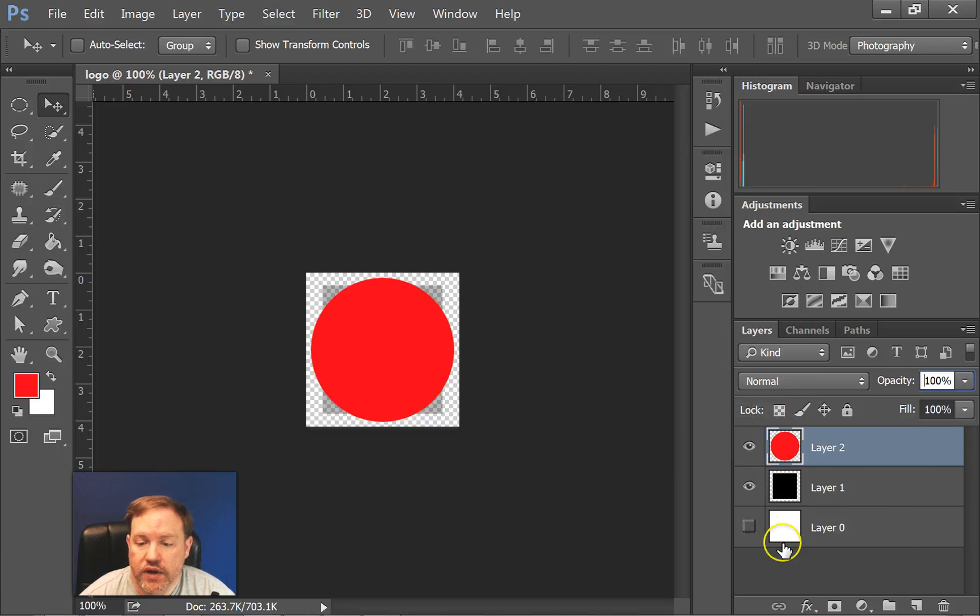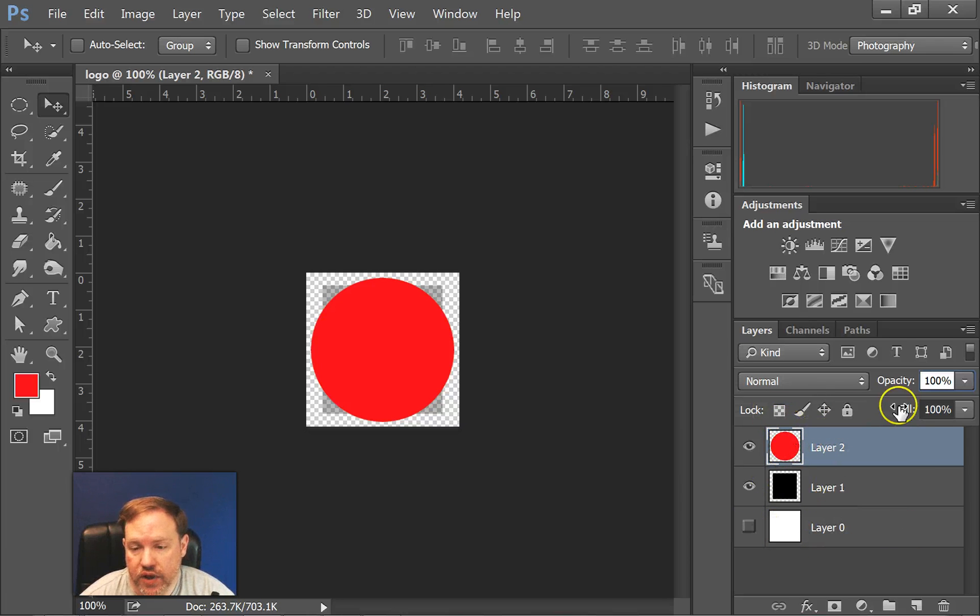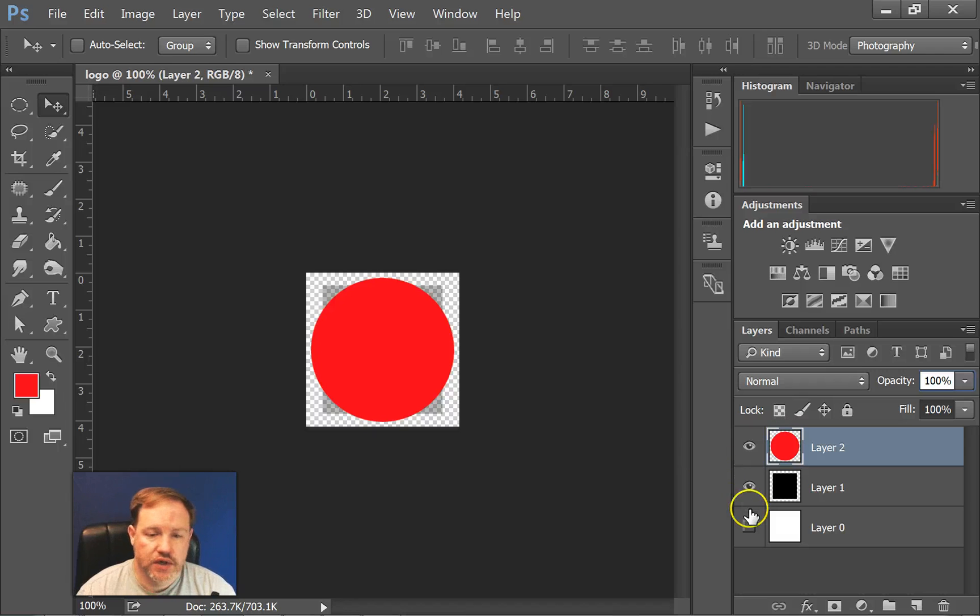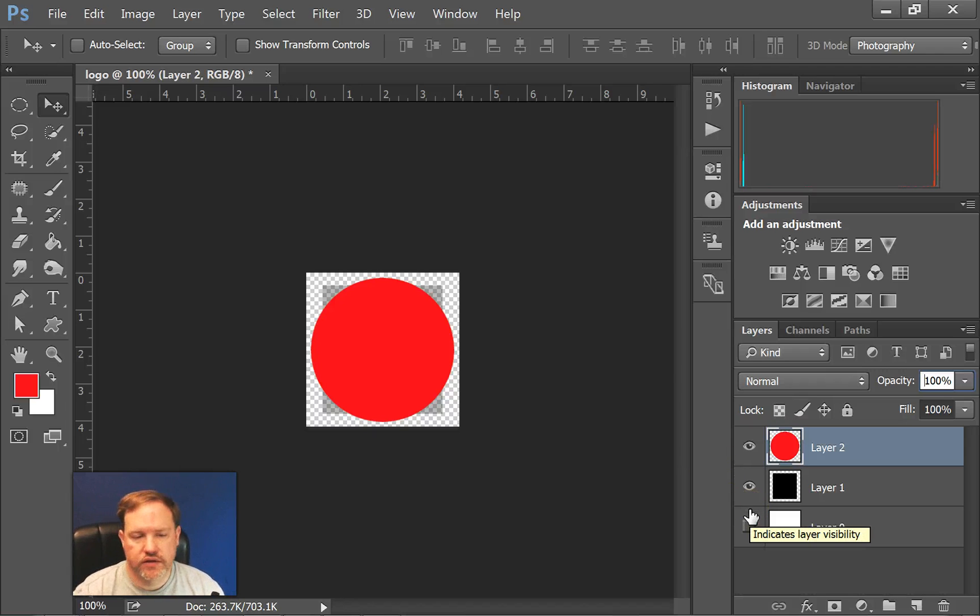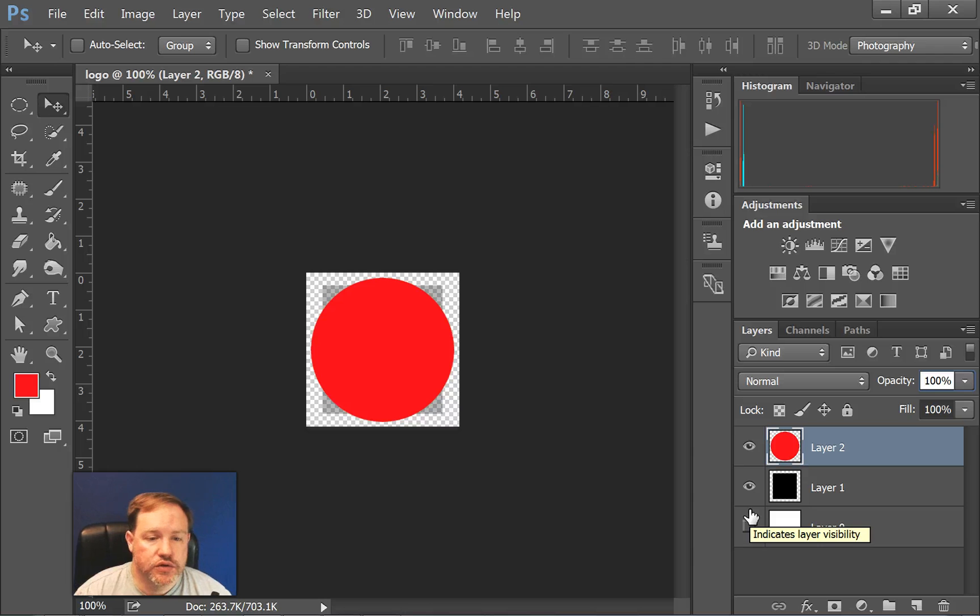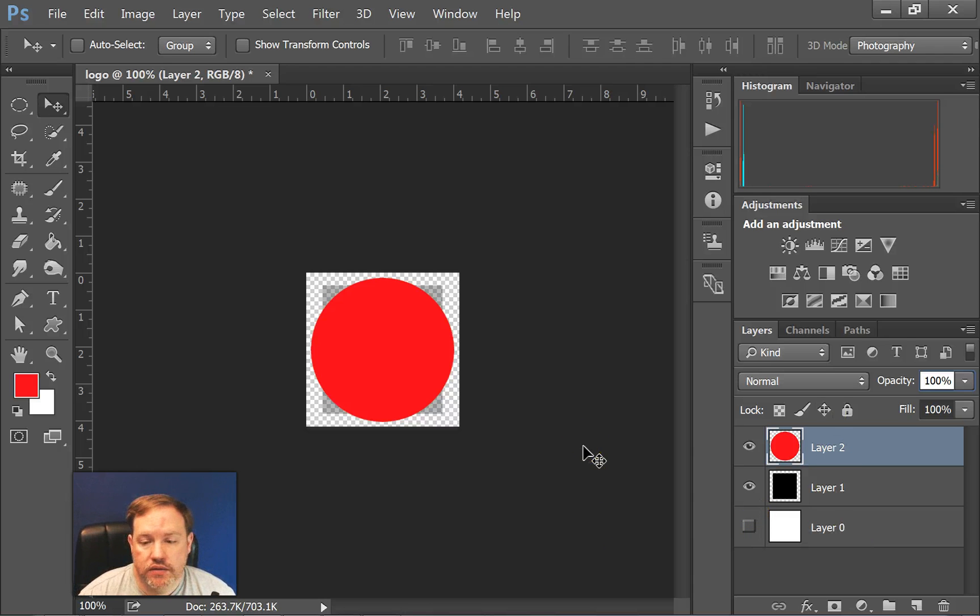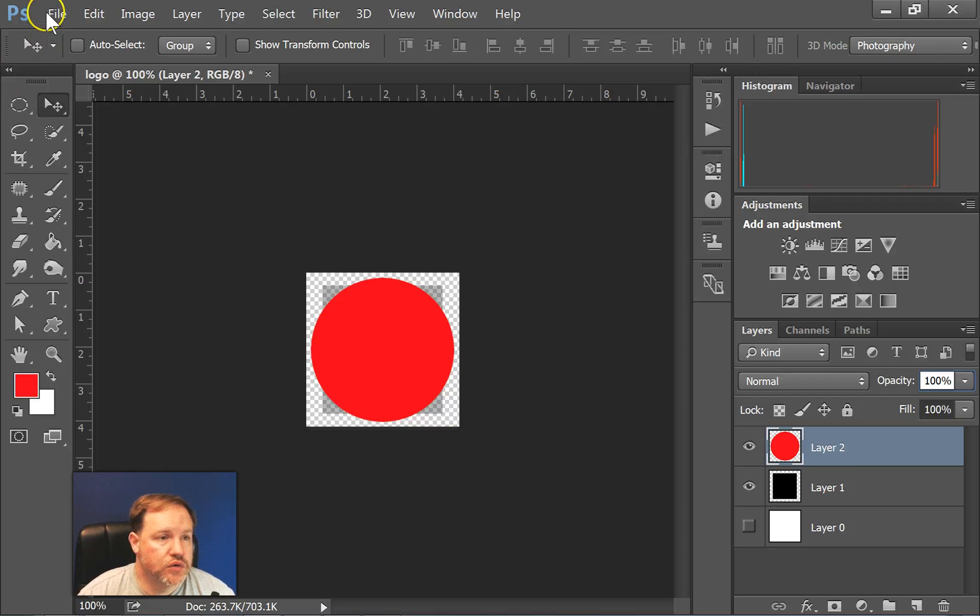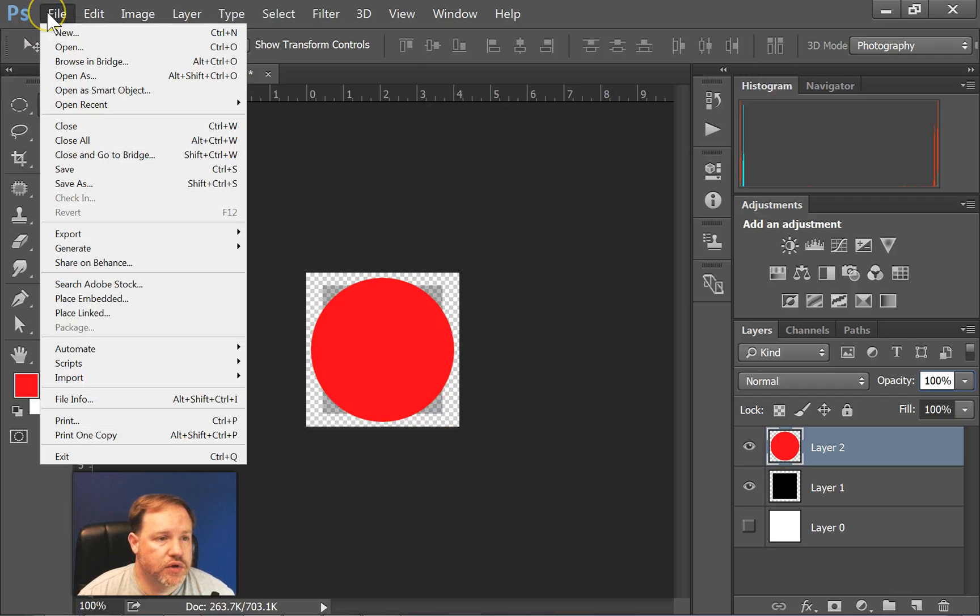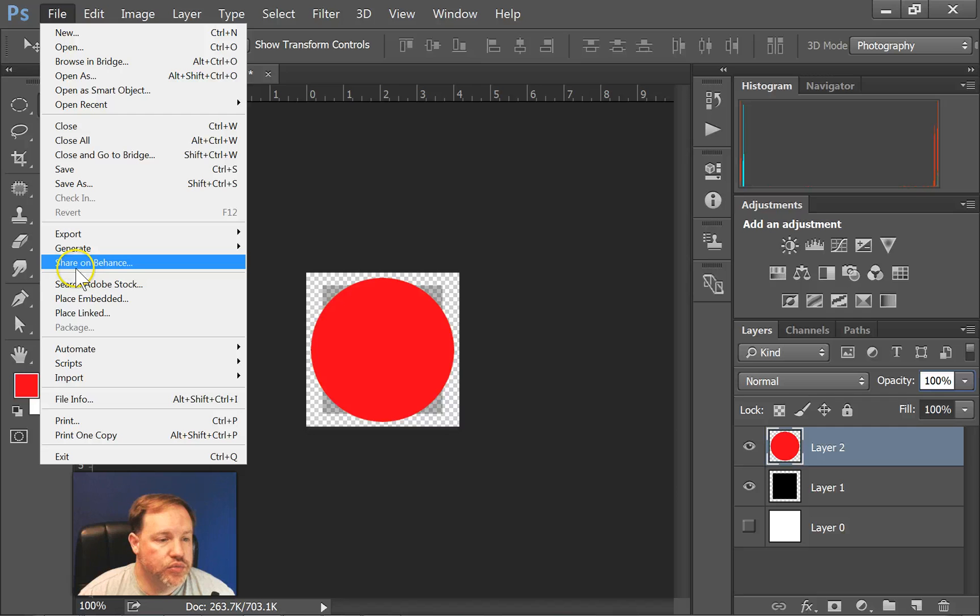Alright, so when working with your layers, always remember to go back to your top layer before you add a new layer on. It helps. You always have to make sure you're always on the layer that you're working on. So now I want to add something else to this logo. I want to add a picture. So to add a picture, I'm going to go File and Place Embedded.